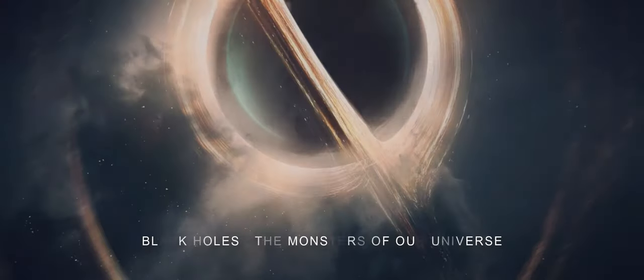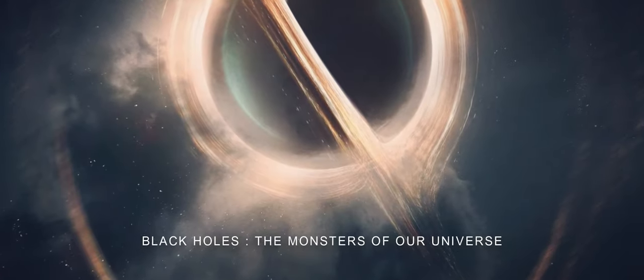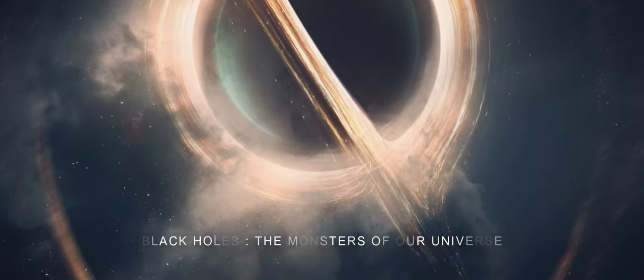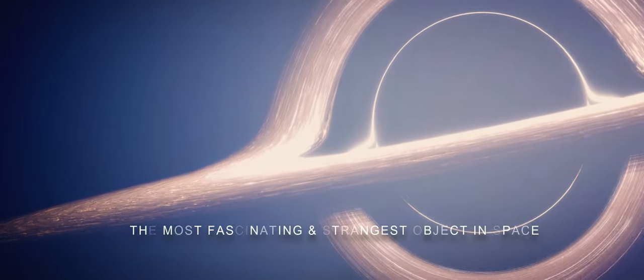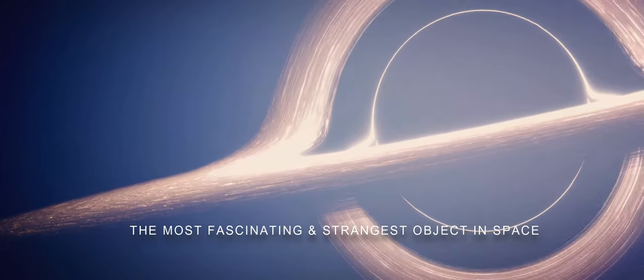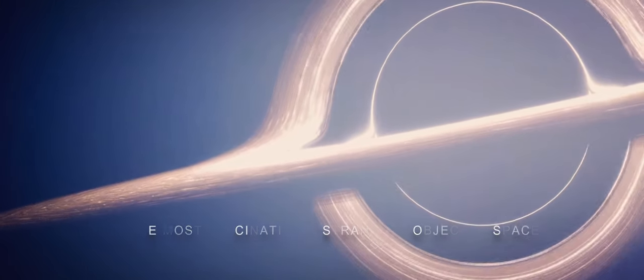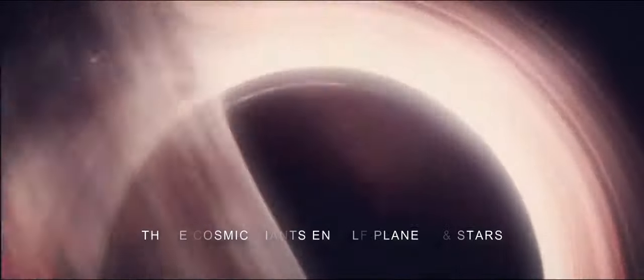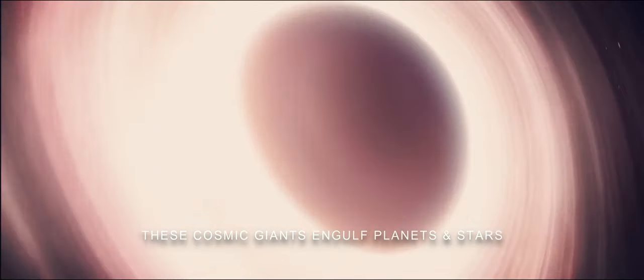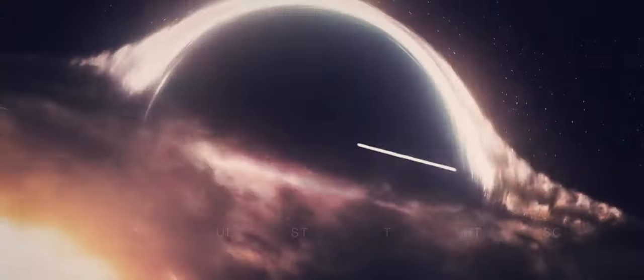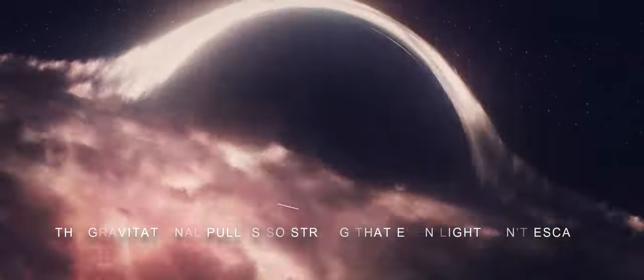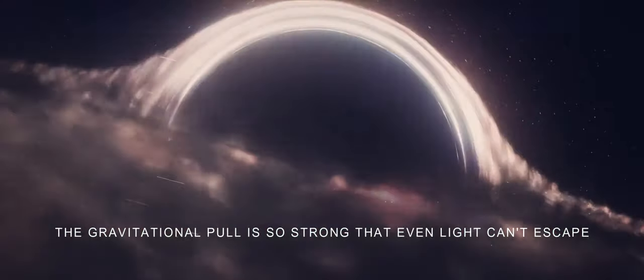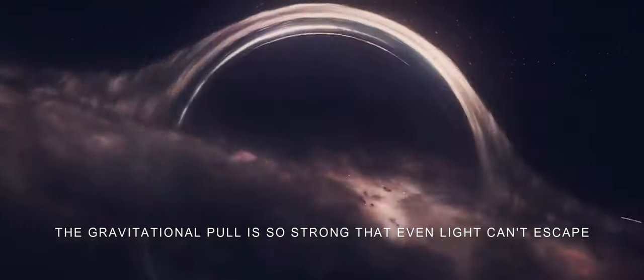Black holes, the monsters of our universe. The most fascinating and strangest objects in space. These cosmic giants engulf planets and stars. The gravitational pull is so strong that even light cannot escape.